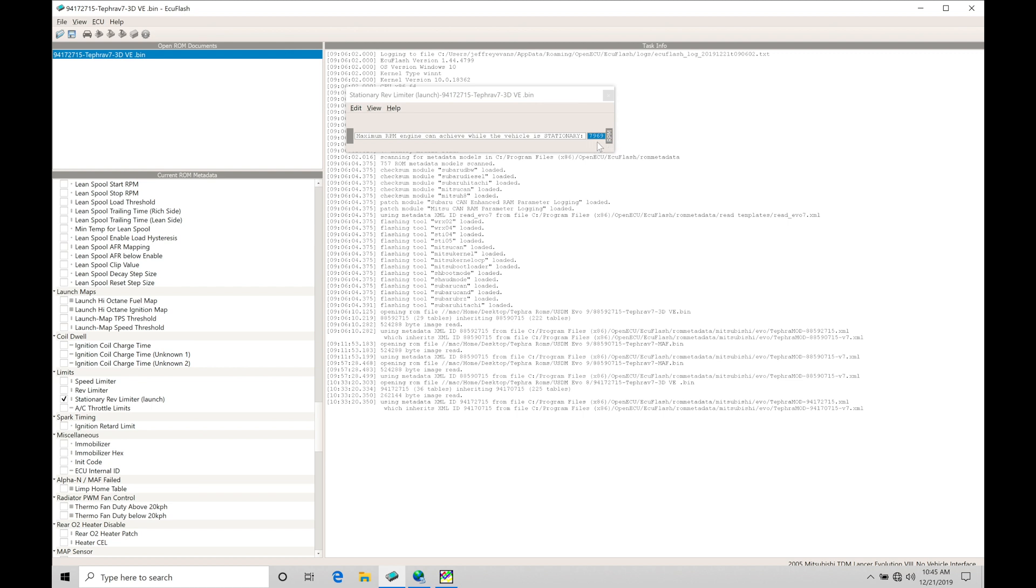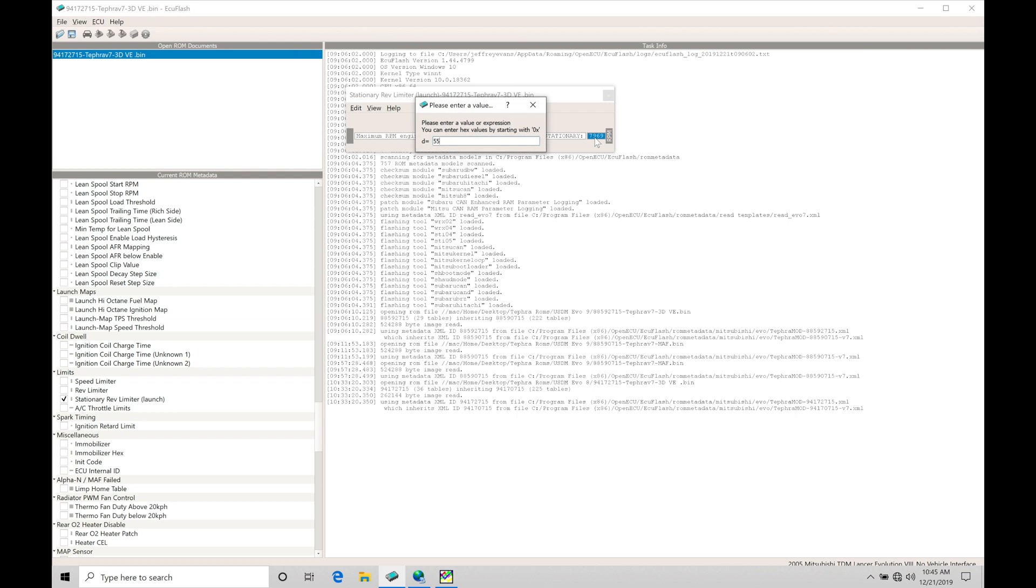It's going to be turning itself off based on vehicle speed. I believe that threshold is something like three, four, or five miles per hour. As soon as the vehicle starts to actually accelerate, it's going to shut itself off and the car is going to launch. We'd set this to something on a stock size turbo, something like 5500, that's probably a good starting point.